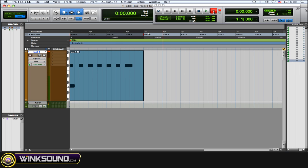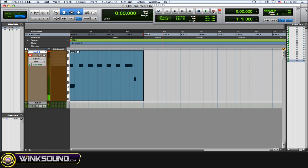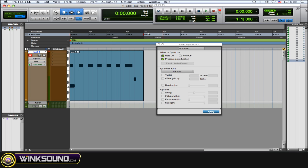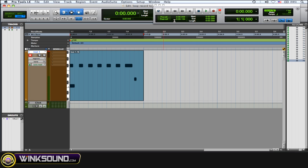Now I'm gonna do the snare. Quantize that. Option zero. And I'm gonna throw in an open hi-hat over that snare hit.